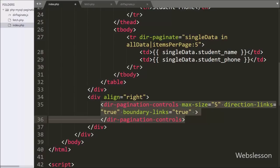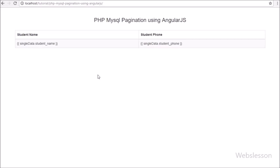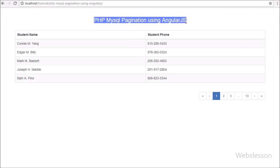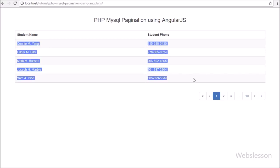Our code is now ready, so let's check the output in the browser. Here we can see that when the page loads in the browser, only the top 5 student records are displayed on the web page in table format, and below we can see the pagination links.